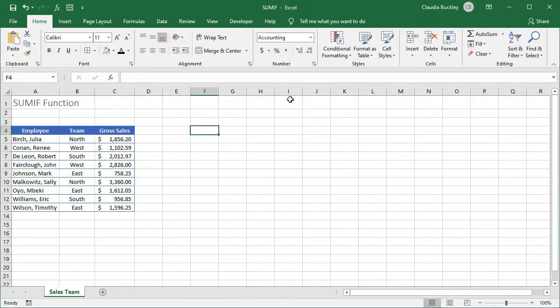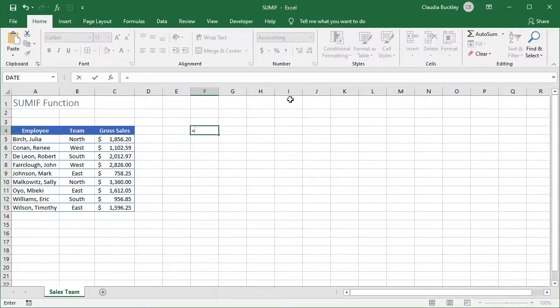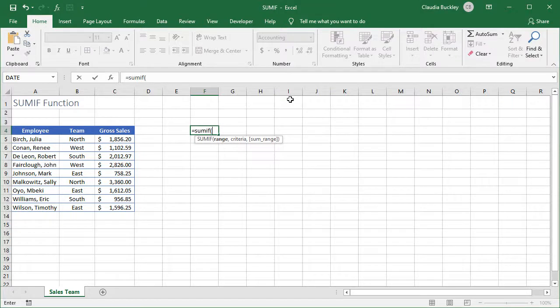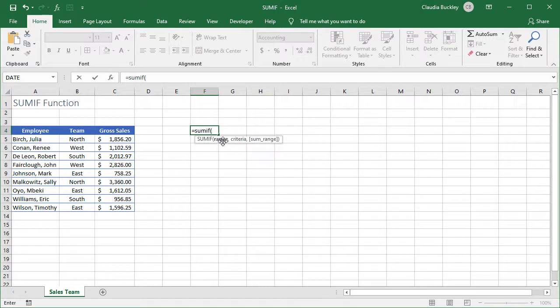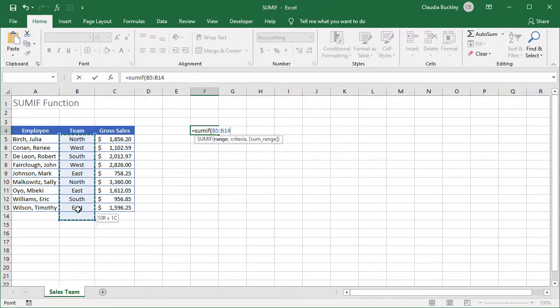Let's type an equal sign, the function name, and open parenthesis. We can see that there are three possible arguments. Two are required, and the argument in square brackets is optional. Our range will be where we want to look to find our condition. That's the team values, column B.